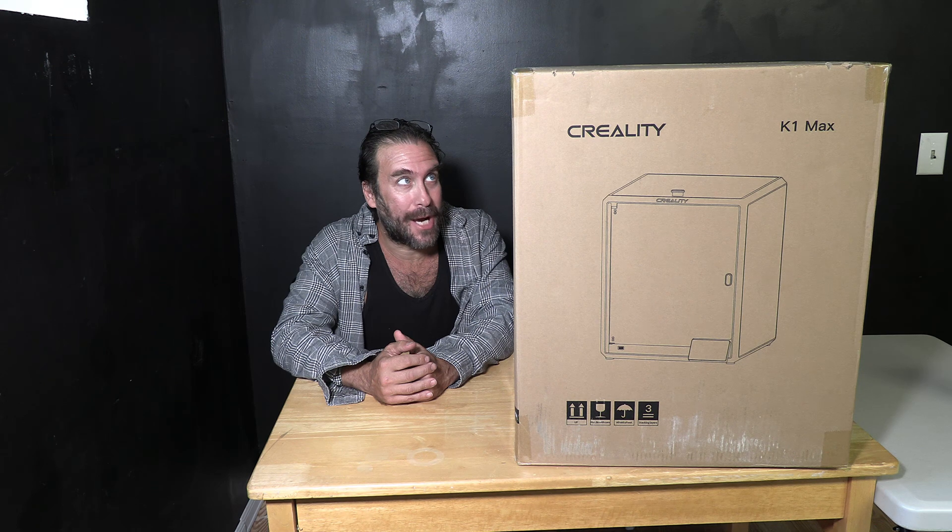Hello my 3D printer peeps. Hello Creality users. I am sitting next to this ginormous box. Inside it is the fancy new ginormous Creality K1 Max.